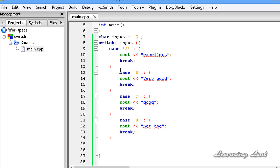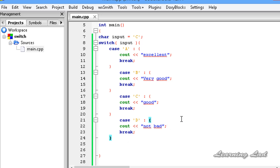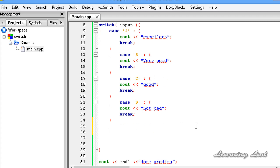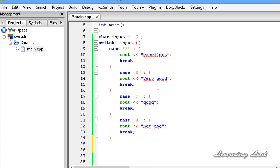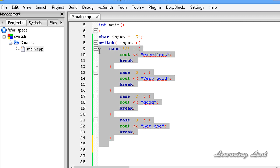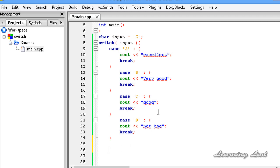The next thing I want to teach is the default block or default case. In a switch statement, we can have a default case. The statements in this default case will be executed if the result of the expression does not match any of the case values — that's when the default block is executed.